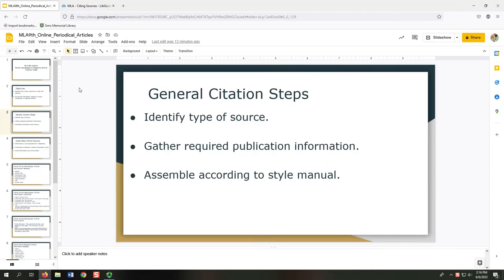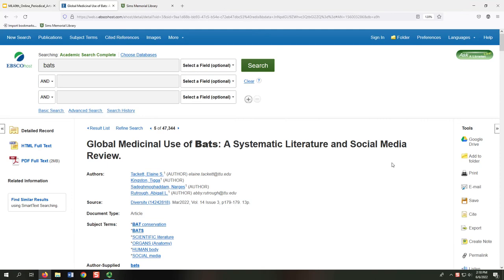Now, let's focus on citing online newspaper and magazine articles. Don't be scared of citations — it's as easy as following a recipe. Just decide what you're cooking, gather the ingredients, and combine them into the final dish. When we use library databases, gathering ingredients is easier.